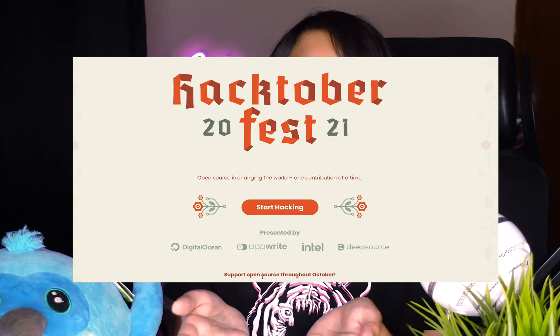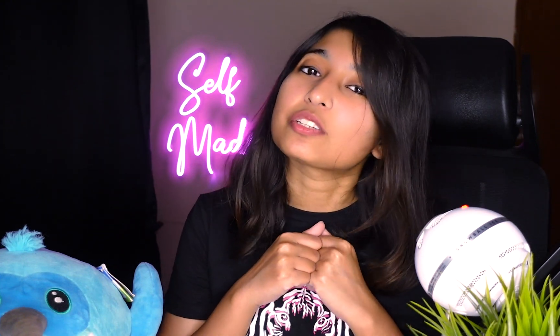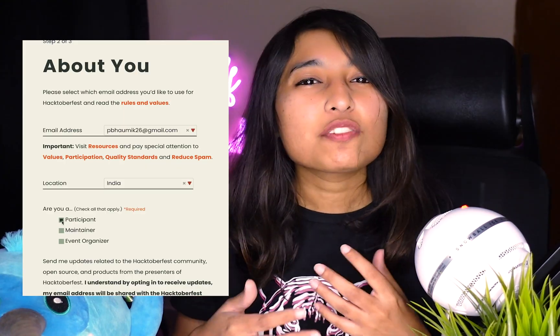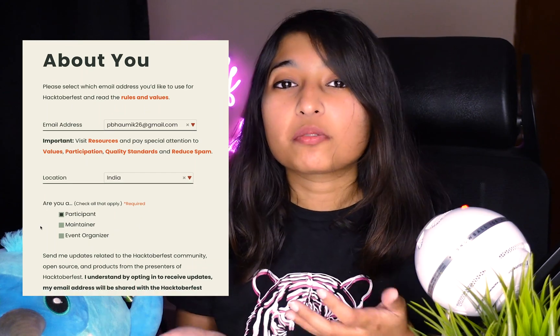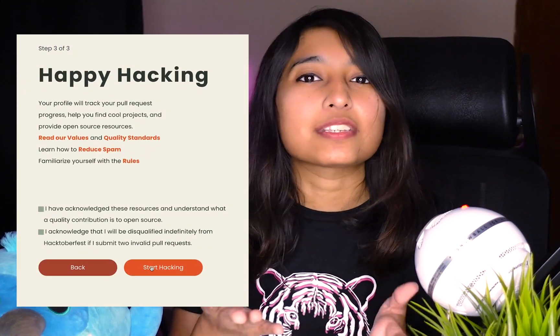The first step to contributing to Hacktoberfest and the Flutter plus plugins is to get yourself registered on the Hacktoberfest website. You can either connect with your GitHub or your GitLab account, and obviously this means that knowledge of Git is required. Note that Git and GitHub are not the same thing, but if you want to know more about Git you can check out the resources in the description below. Once you've connected your profile, fill out some information about yourself.